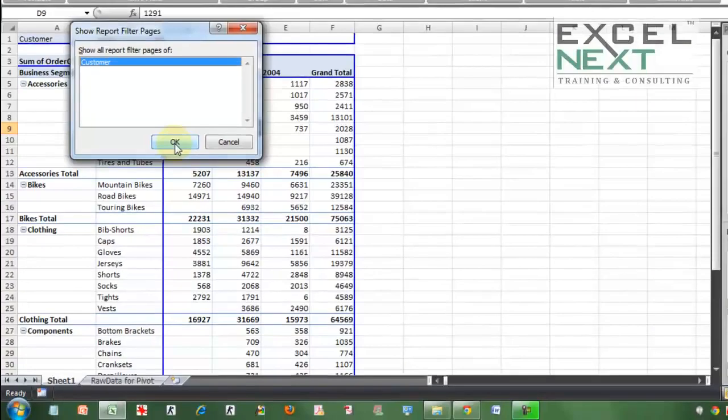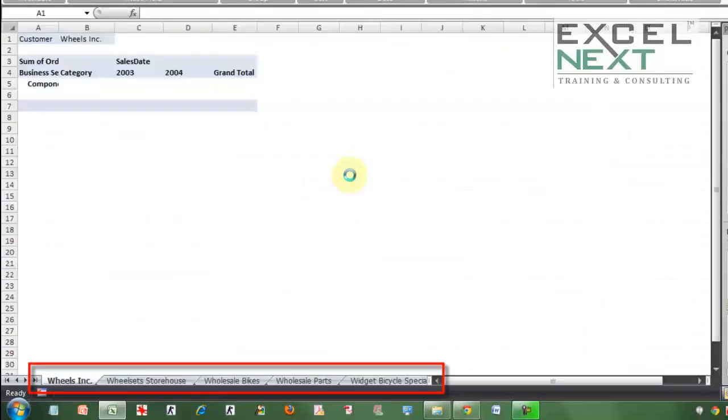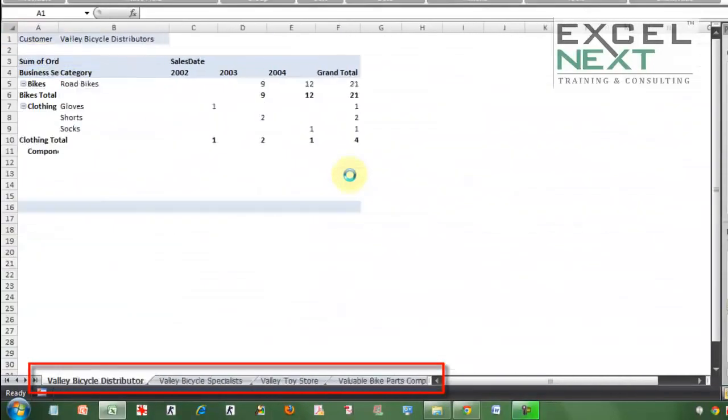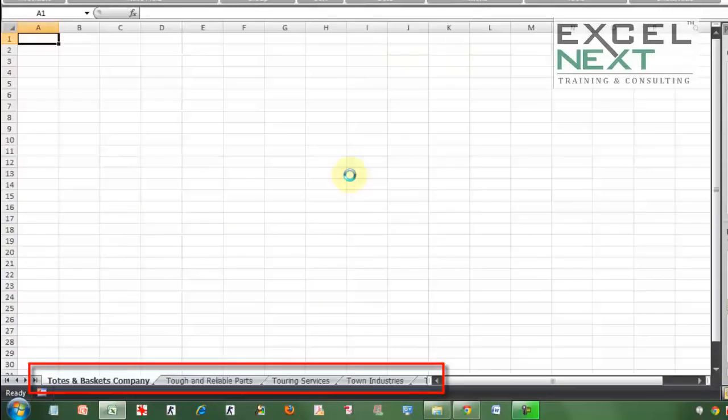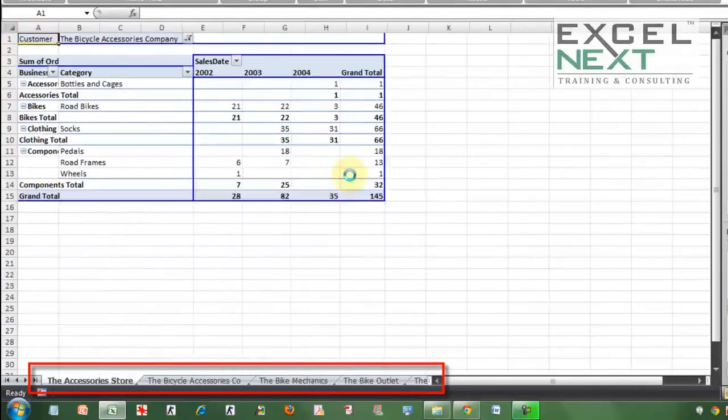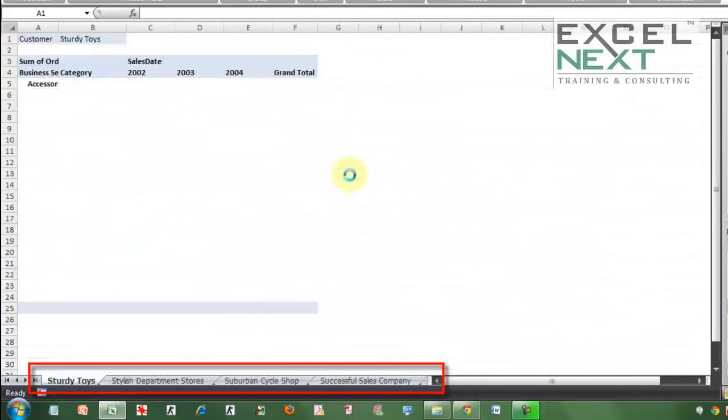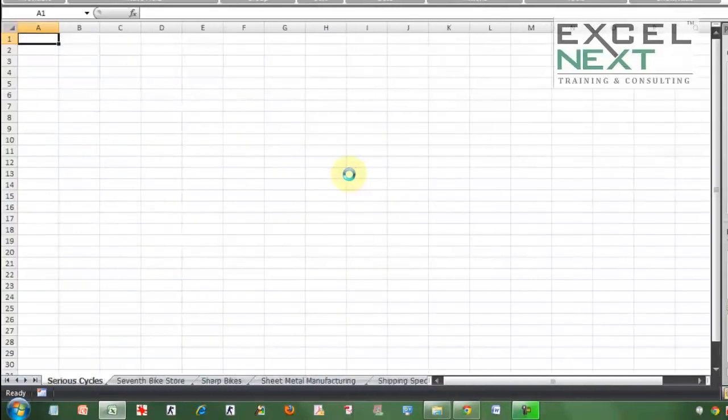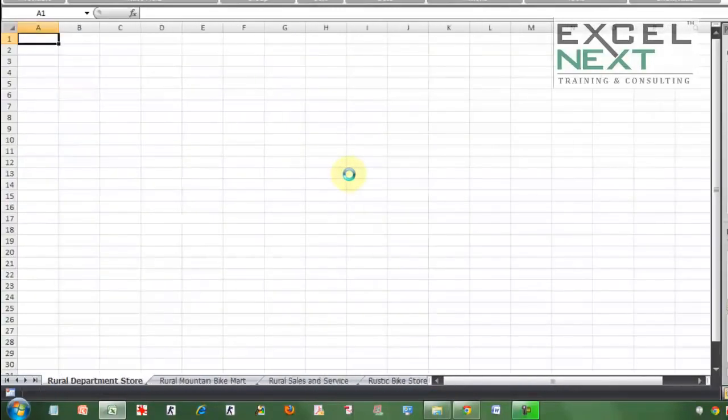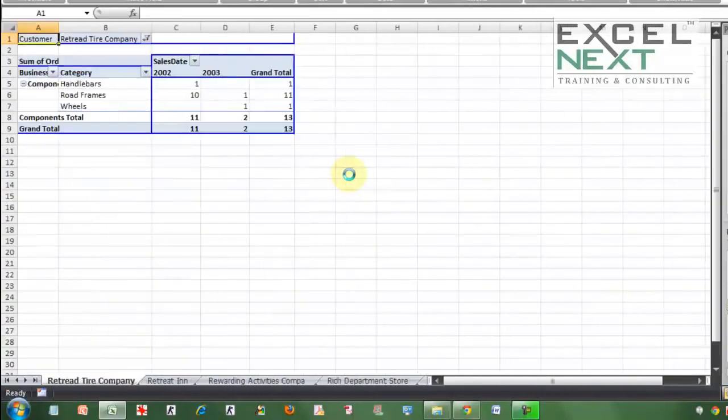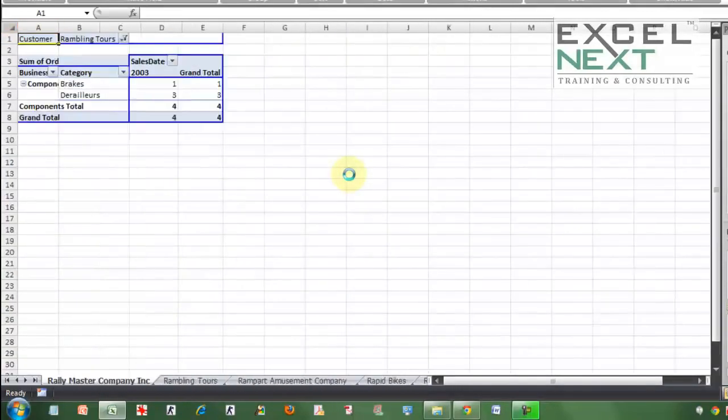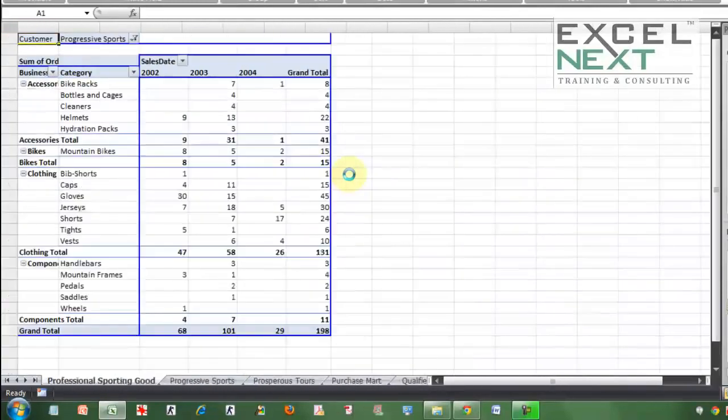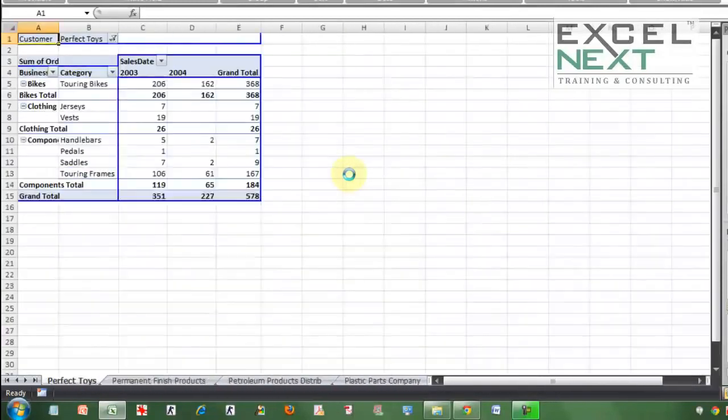You would have never imagined what is going to come up next. No, my computer is not hung. This is individual sheets being created for each and every customer and each sheet. The sheet tab is named based on the customer and each sheet represents the data only of that customer. So while I'm completing my sentence, 600 plus sheets are being created on your pivot table.